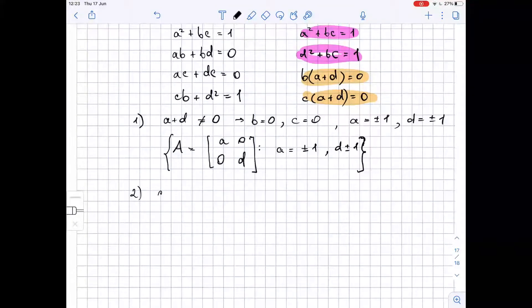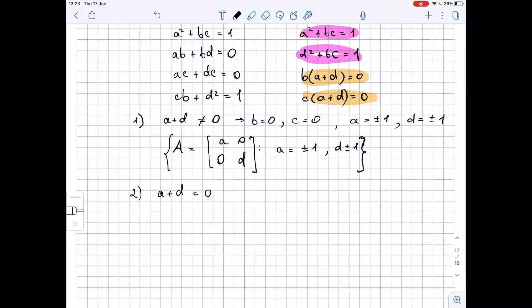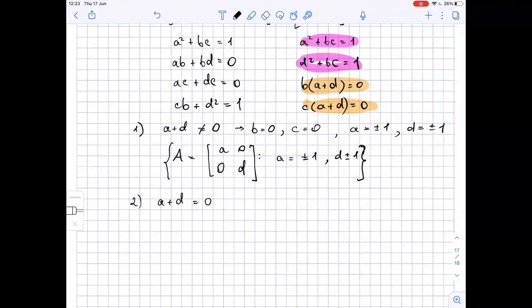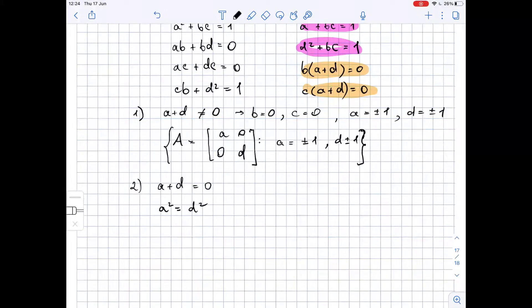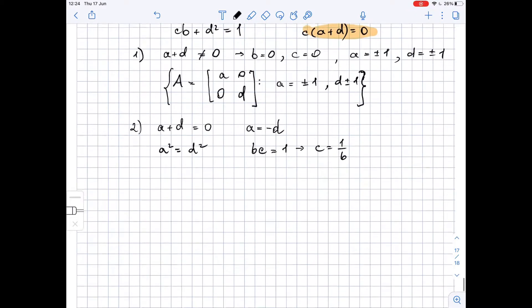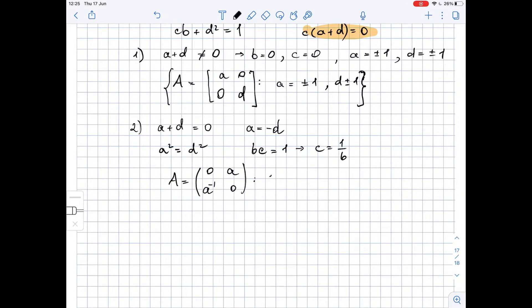Now let's look at another scenario: if A plus D equals 0. From the first and last equations (the pink ones), we see that A squared equals D squared, because A squared equals 1 minus BC and D squared equals 1 minus BC. So A squared equals D squared, which means A equals negative D. Then BC equals 1, so C equals 1 over B. We get the matrix A equals A, B, 1/B, negative A.